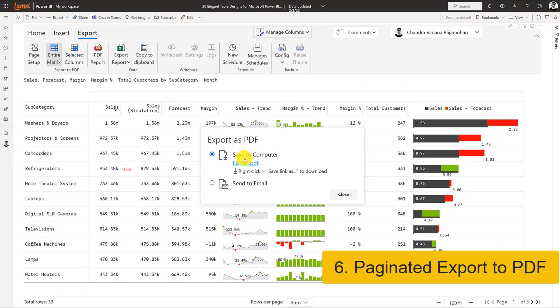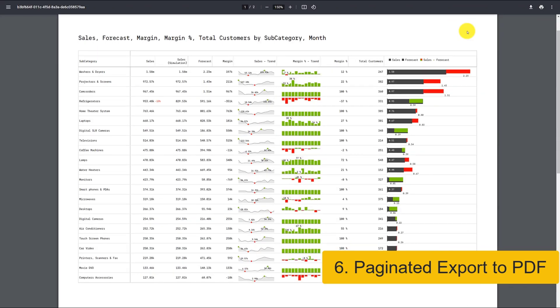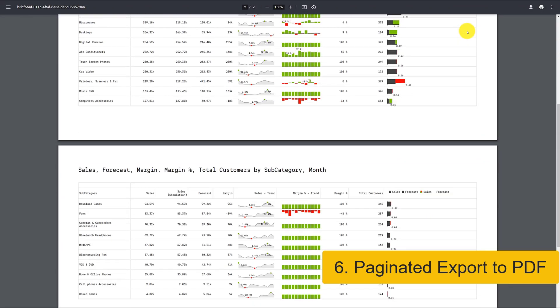The export to PDF is even more powerful in that it can render charts and visualizations as well.